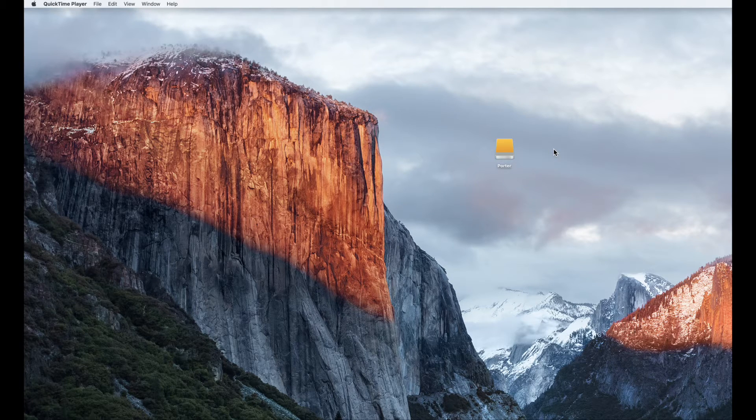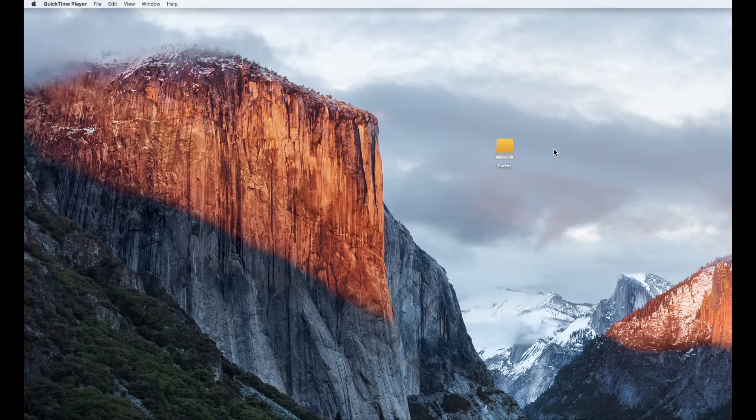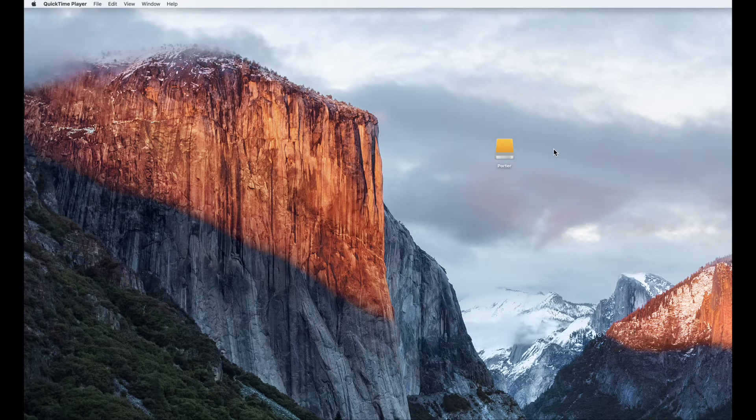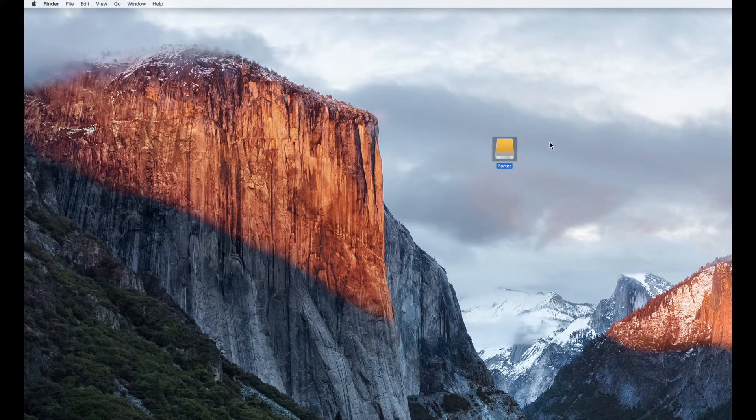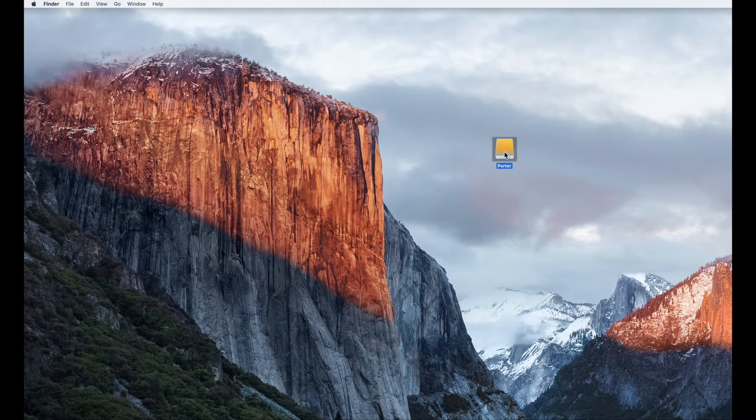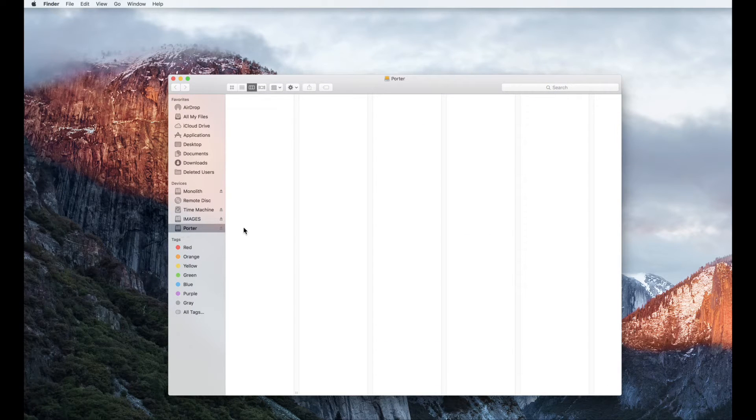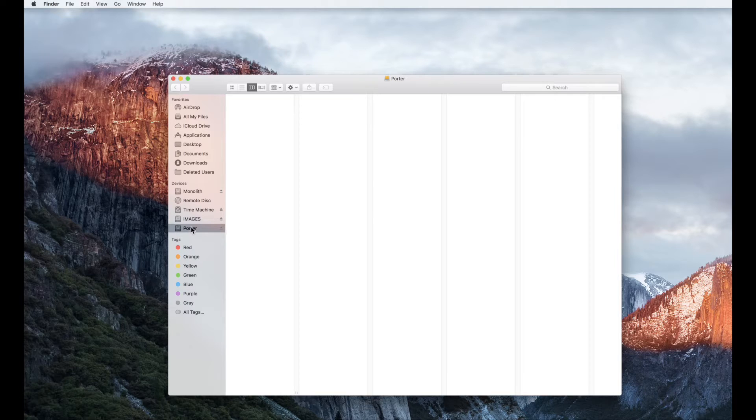First plug in your portable hard drive. I've already done so. It's right here on the desktop and it's named Porter. Number two on the handout, double click on your drive icon. You're going to create two folders inside your external hard drive.